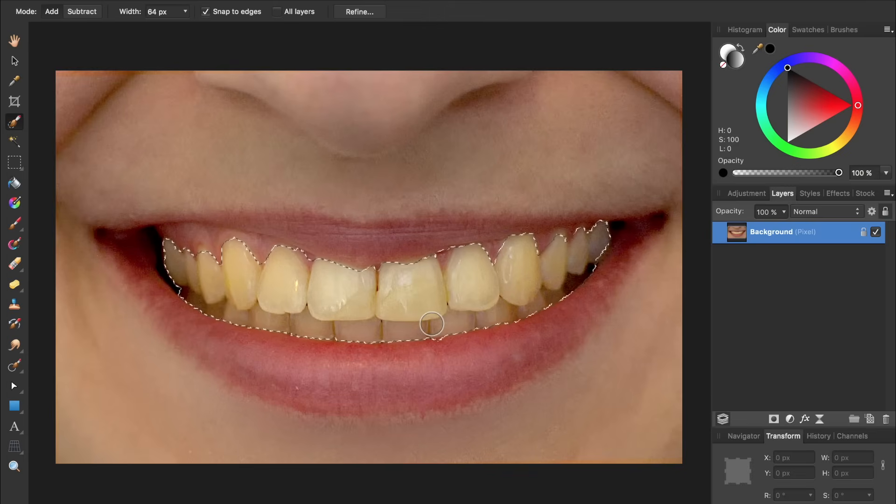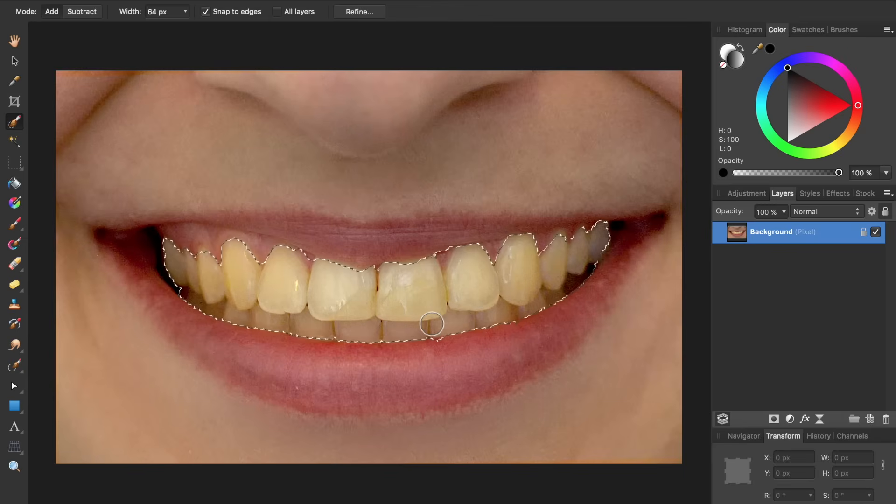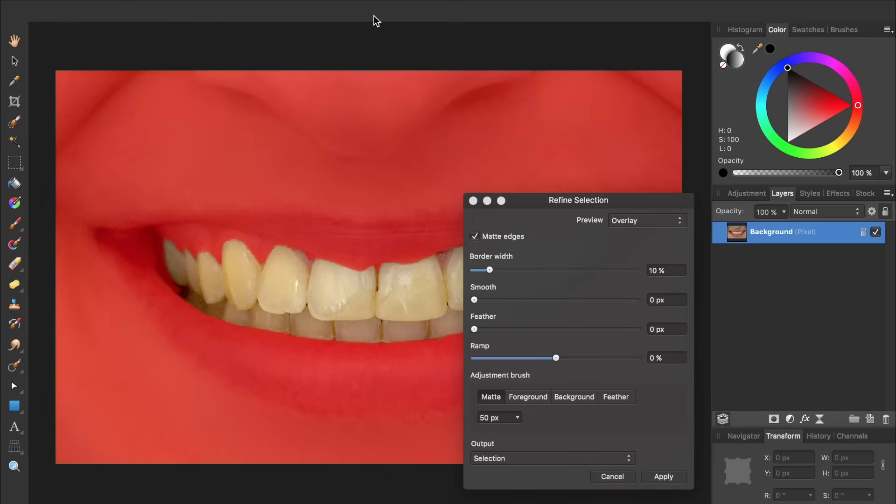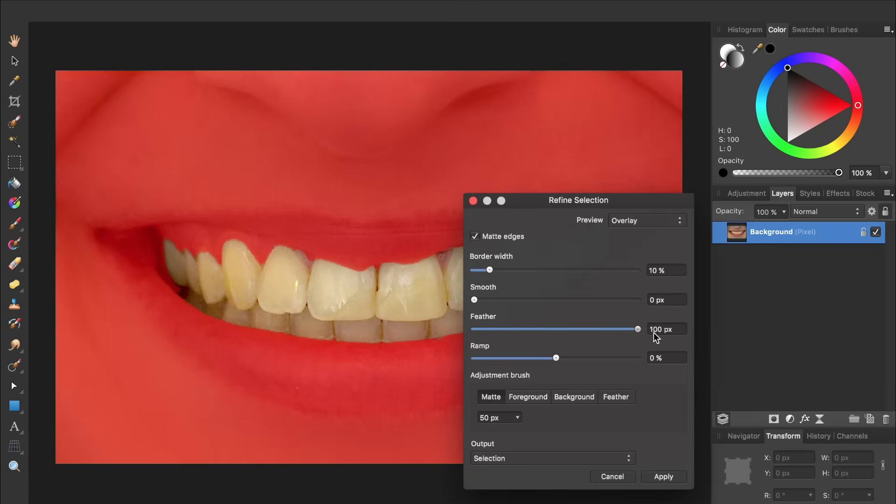After you have a selection, we're going to come up to the top and press Refine. We want to make it so our selection doesn't have such a harsh border. To do this, we can bring the feather up in our Refine Selection dialog box. You can see that if I bring the feather up all the way, our selection has become very smooth.